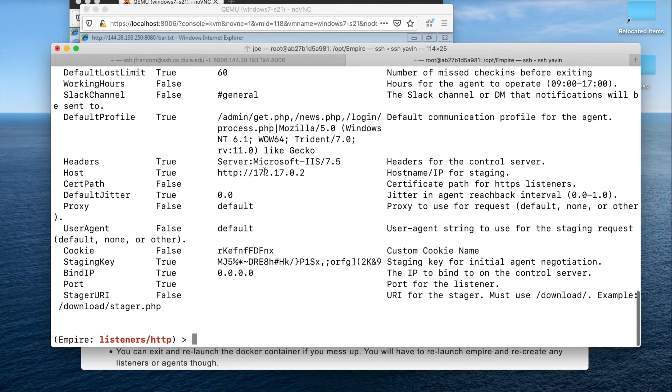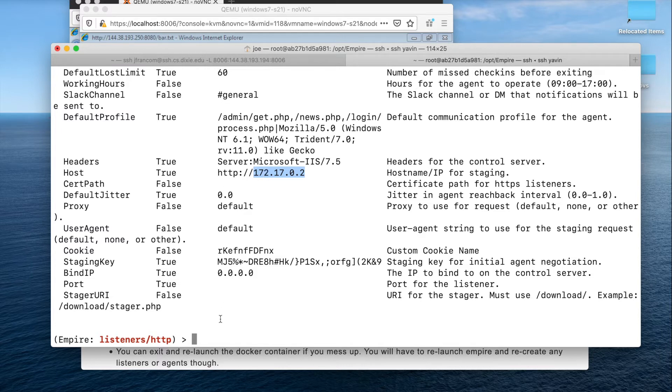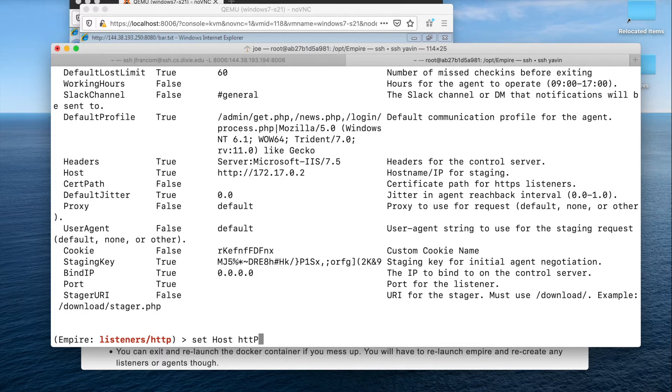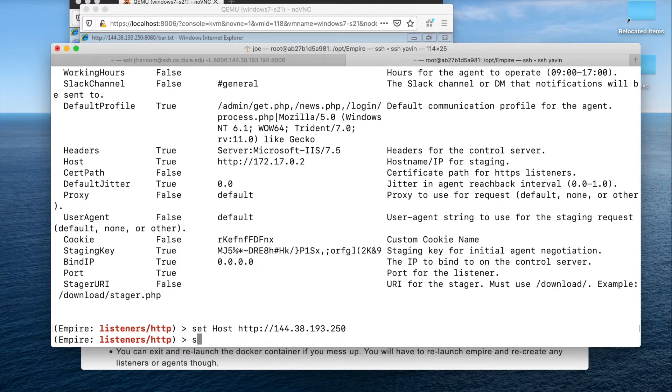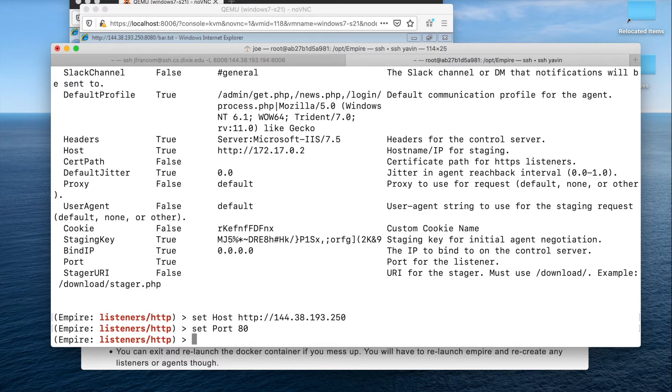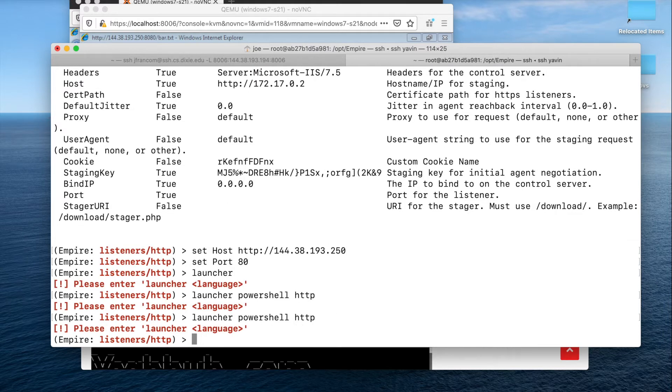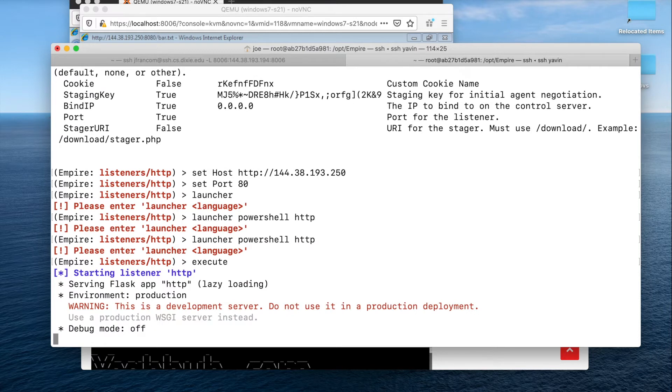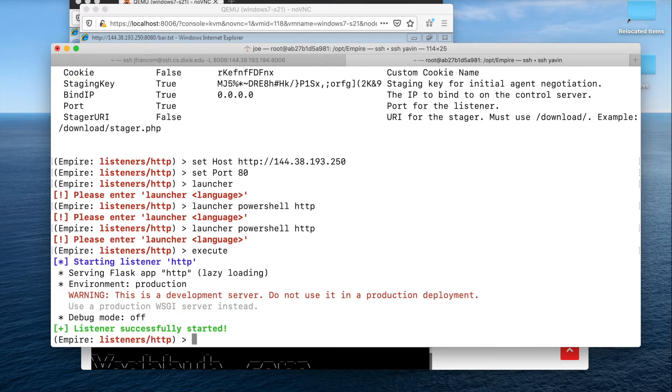The main thing we need to change is this. I'm going to change this to the IP address of this current machine that I'm on. And I'm also going to change the port that we're going to connect to. So we're going to do set host to this machine that I'm on, which is 144.30.183.250. And then I'm also going to set my port to 80 and execute the listener.